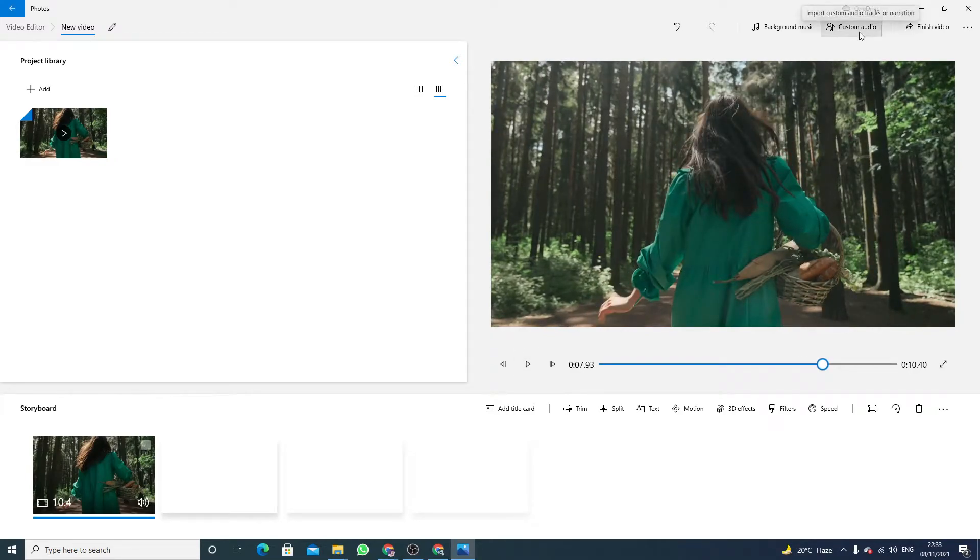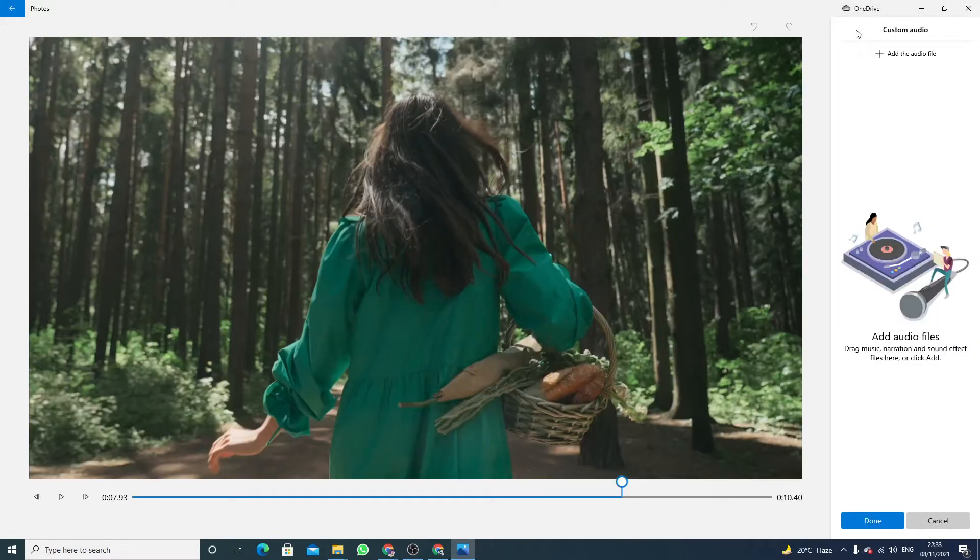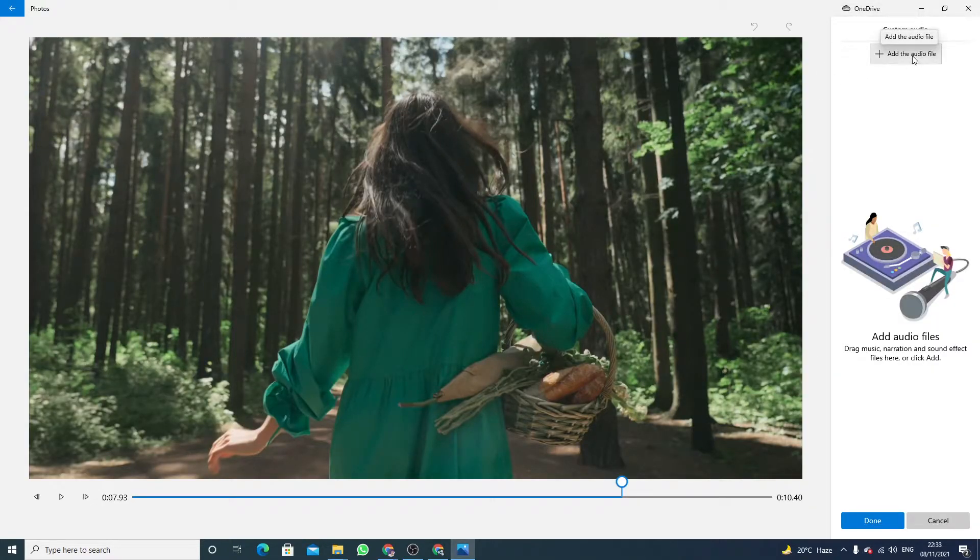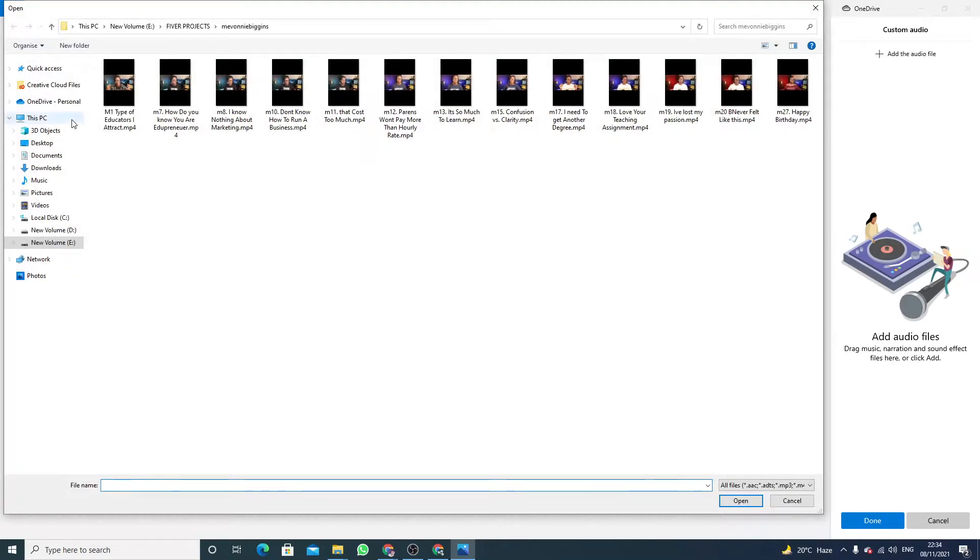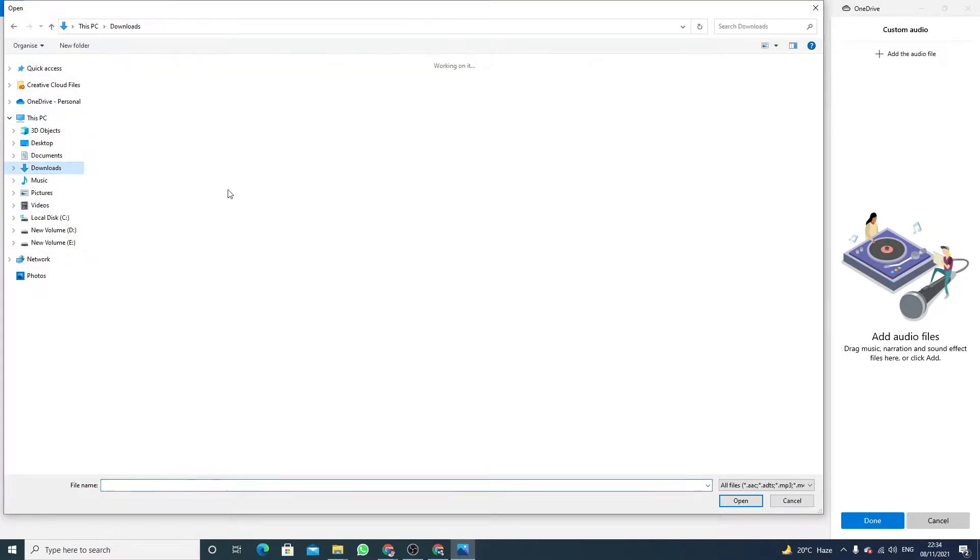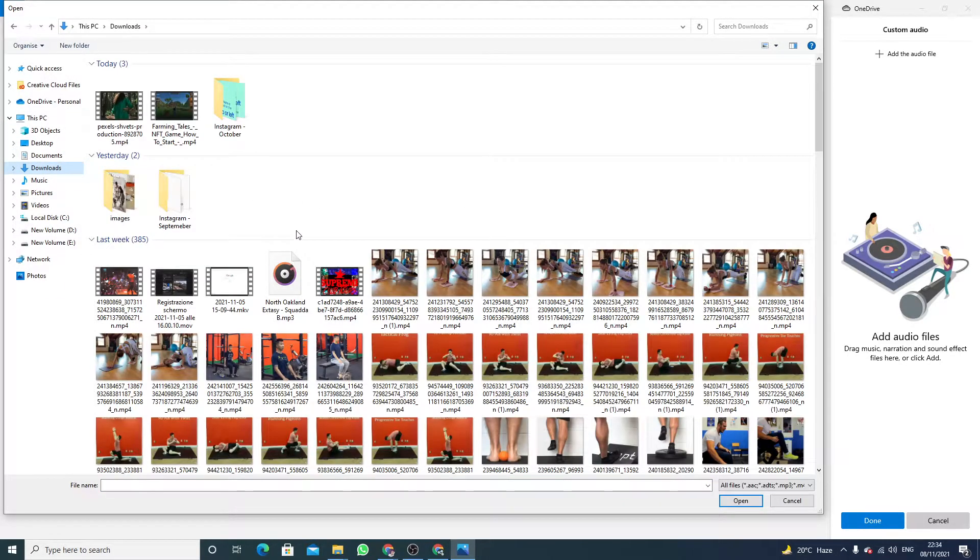Just click on custom audio and you have to click on add the audio file. You can also drag the file here. So just click on add the audio file.